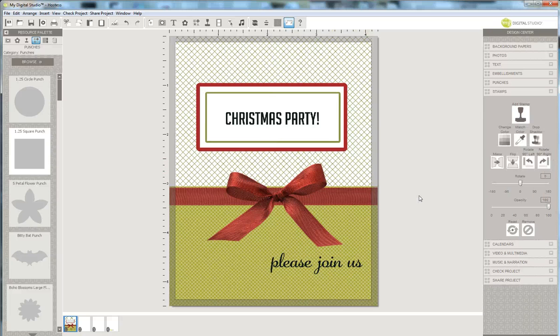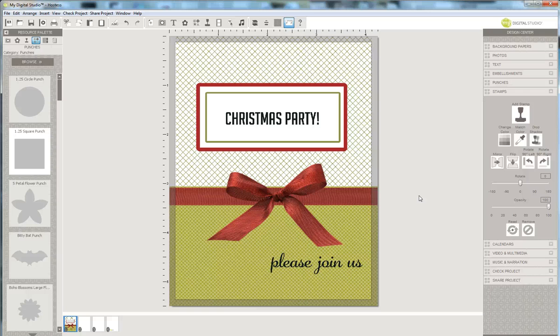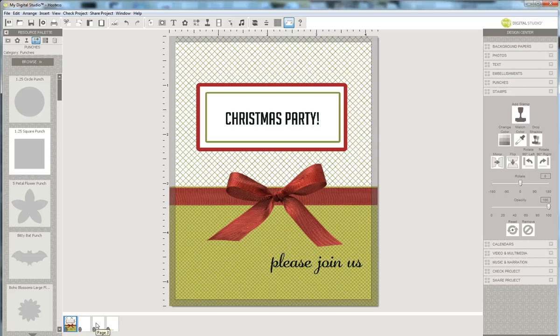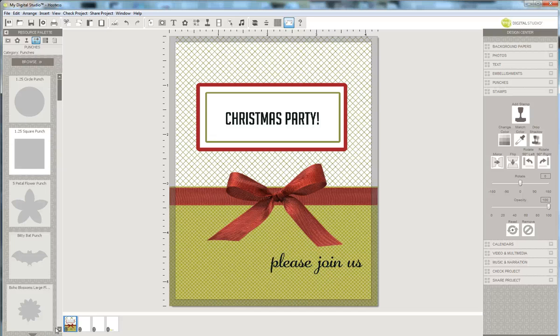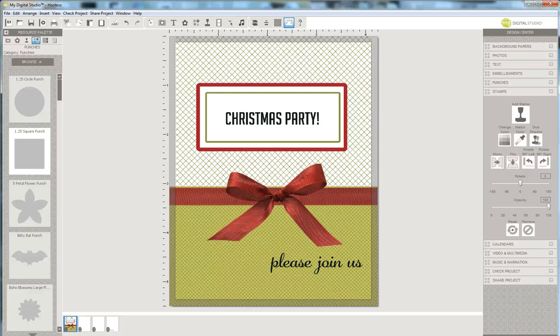And there I have my Christmas Party invitation ready to be sent out in the mail. Now if I want to put the inside in, you're going to have to check back to my next tutorial to find out how you do that. So if you have any questions, please contact me at firstclasscreativity.com. Thanks again for joining me. Until next time, happy crafting!